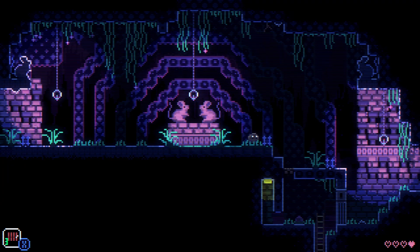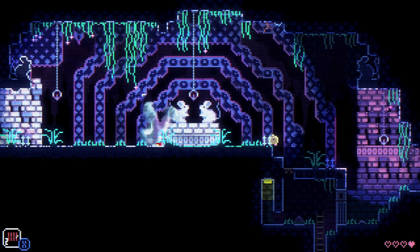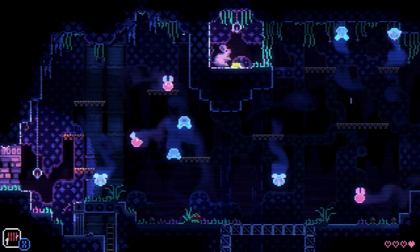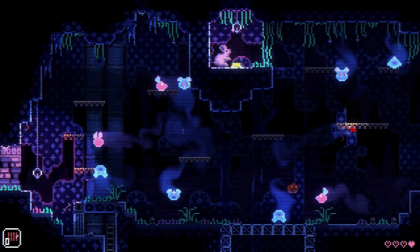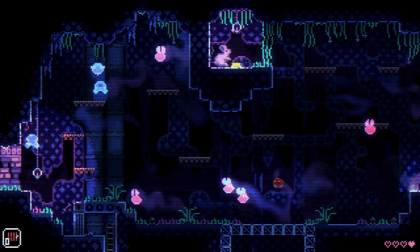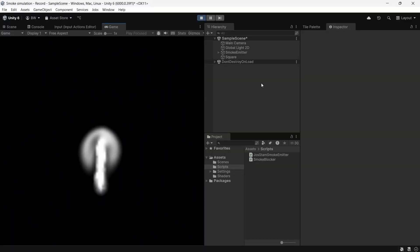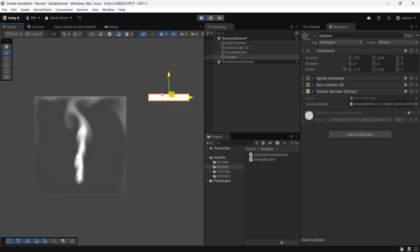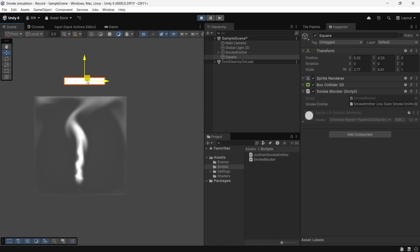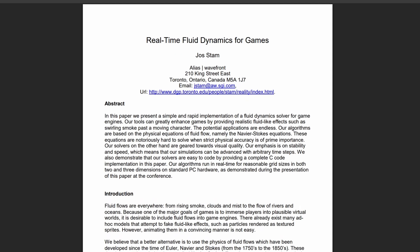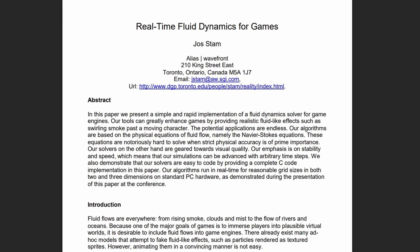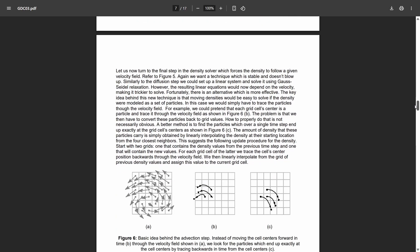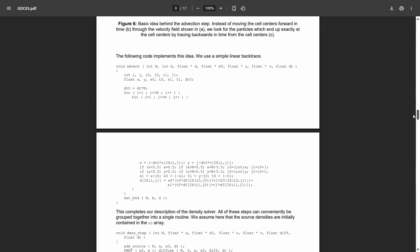Hey guys, welcome. I have been completely obsessed with the smoke simulations from Animal Well ever since I started playing that game, and I think I figured out how it was done. So in this video, we're going to make a physically accurate smoke simulation based on the famous paper Real-Time Fluid Dynamics for Games by Joss Stam. Ready? Let's go.